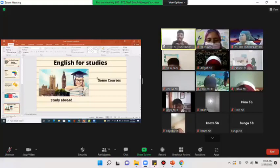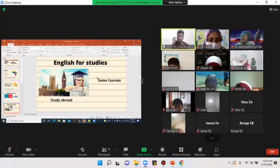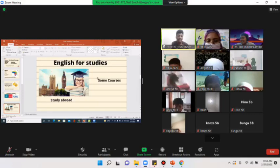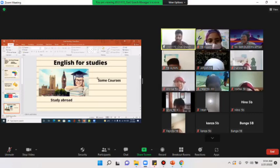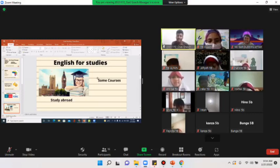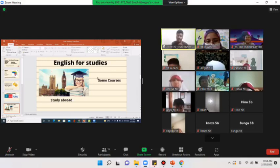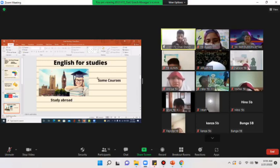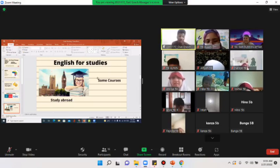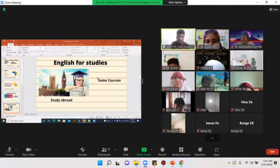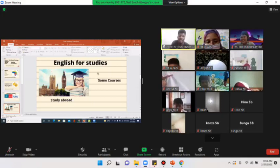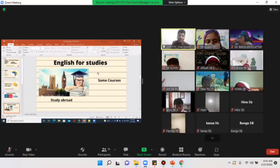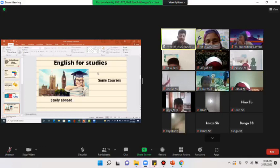If you know English, courses like mathematics, architecture, ICT - that is Information Communication and Technology - will be easy for you because a lot of the courses were developed using English and maybe they have been translated into Bahasa.